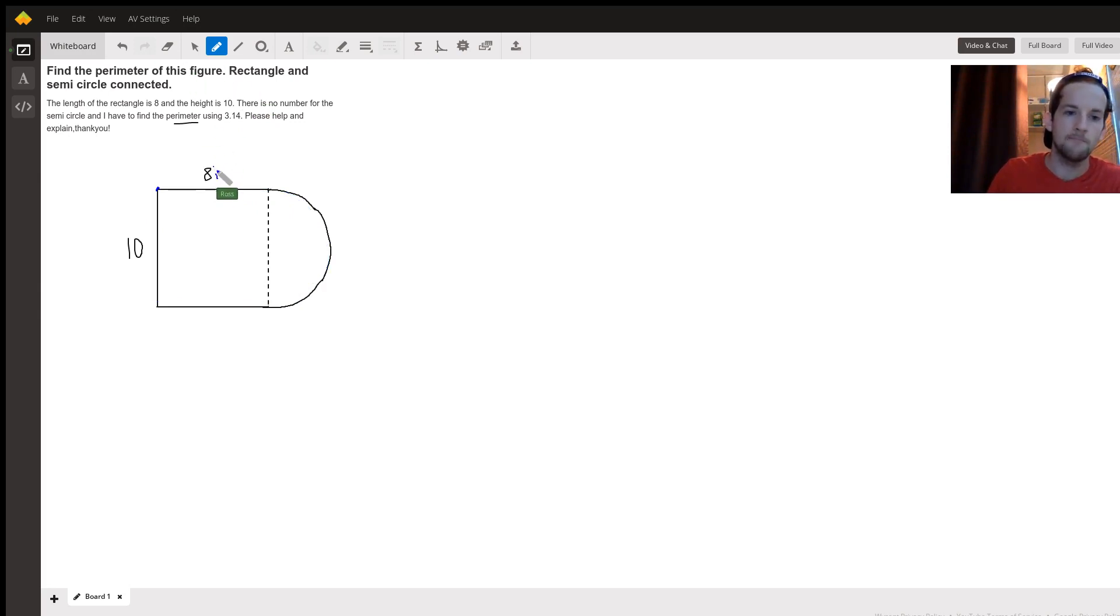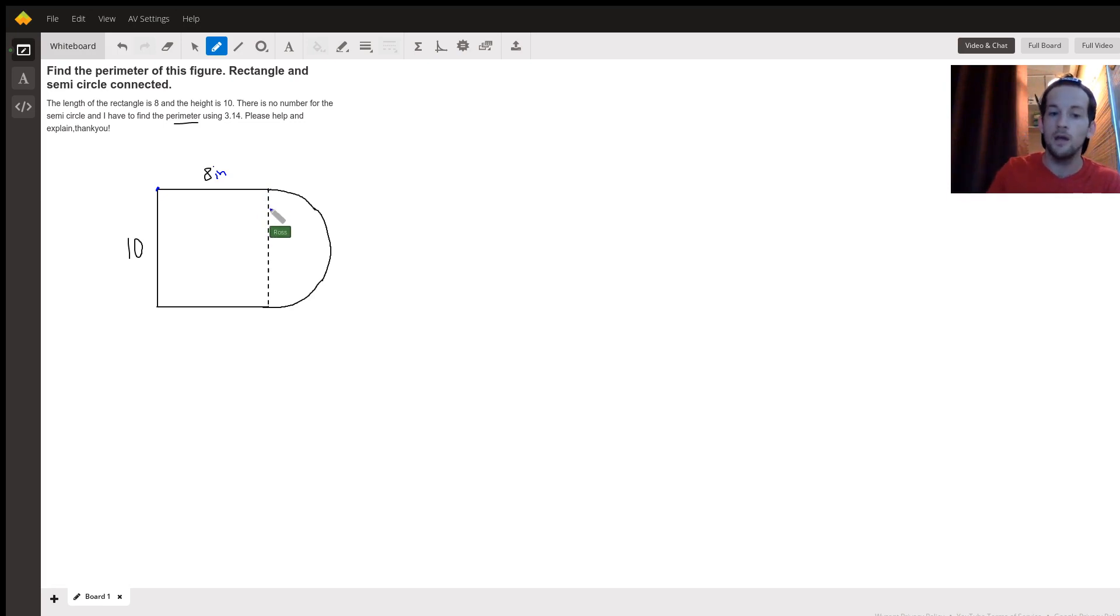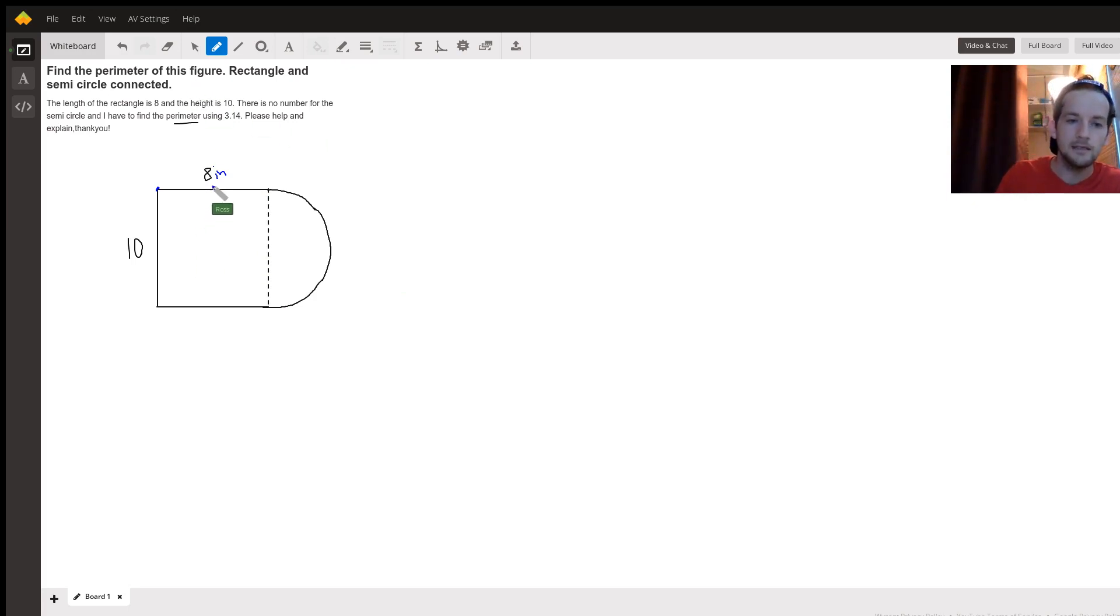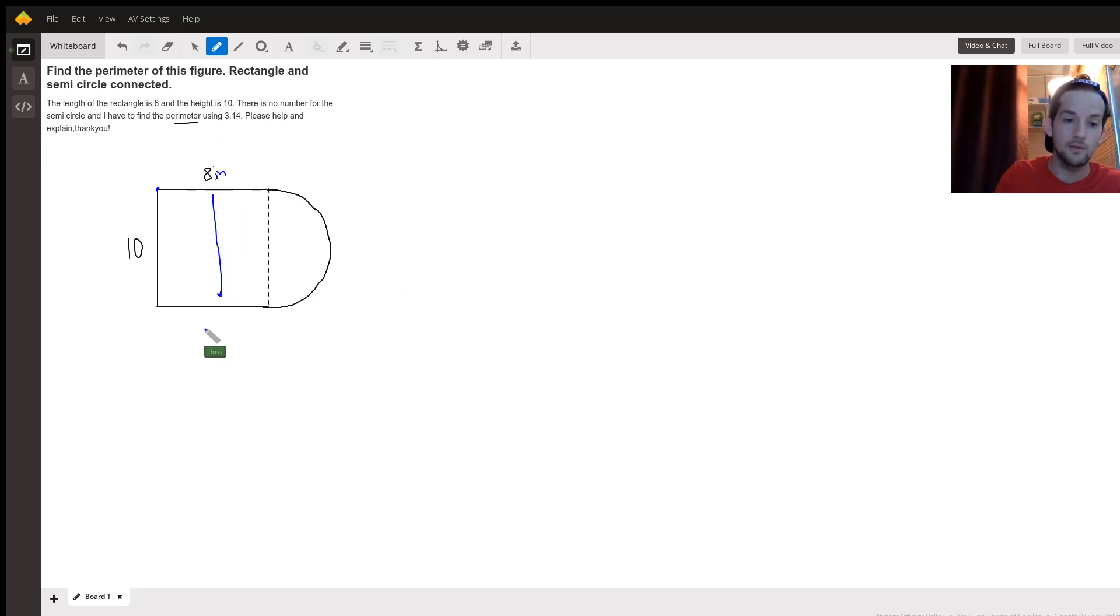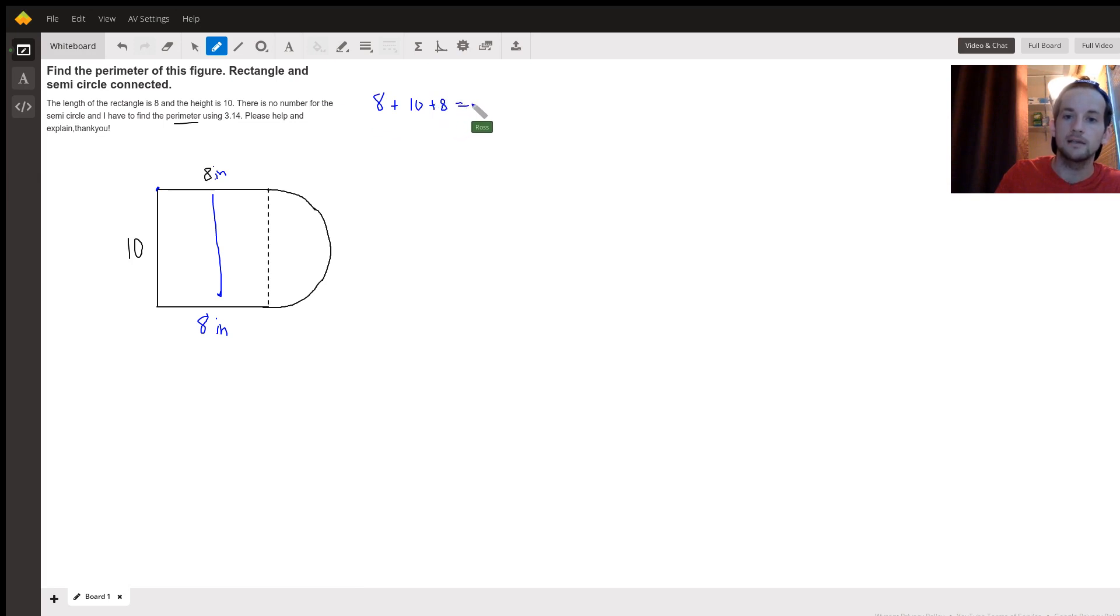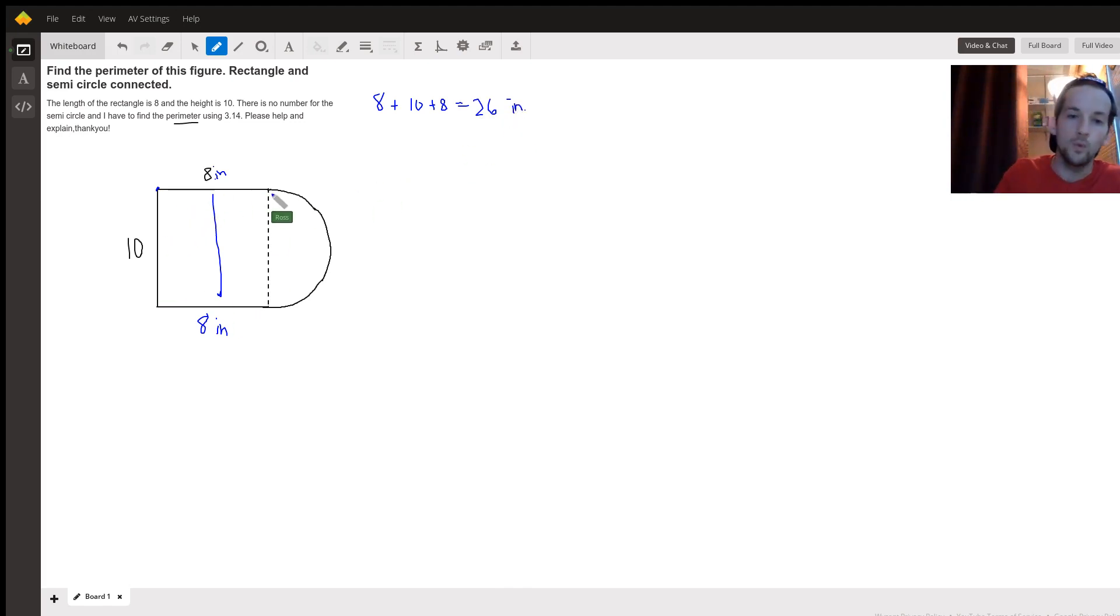If you have a rectangle you add up all four sides to get their perimeter, but we're actually going to ignore the dotted line since we're not actually walking over that one. That means we're going to take the 8 on top, and remember that's also going to mean we have 8 down here on bottom. We'll have 8 plus 10 plus 8, and that'll give us 26 inches. That's not the whole perimeter, that's just the part with the rectangle.